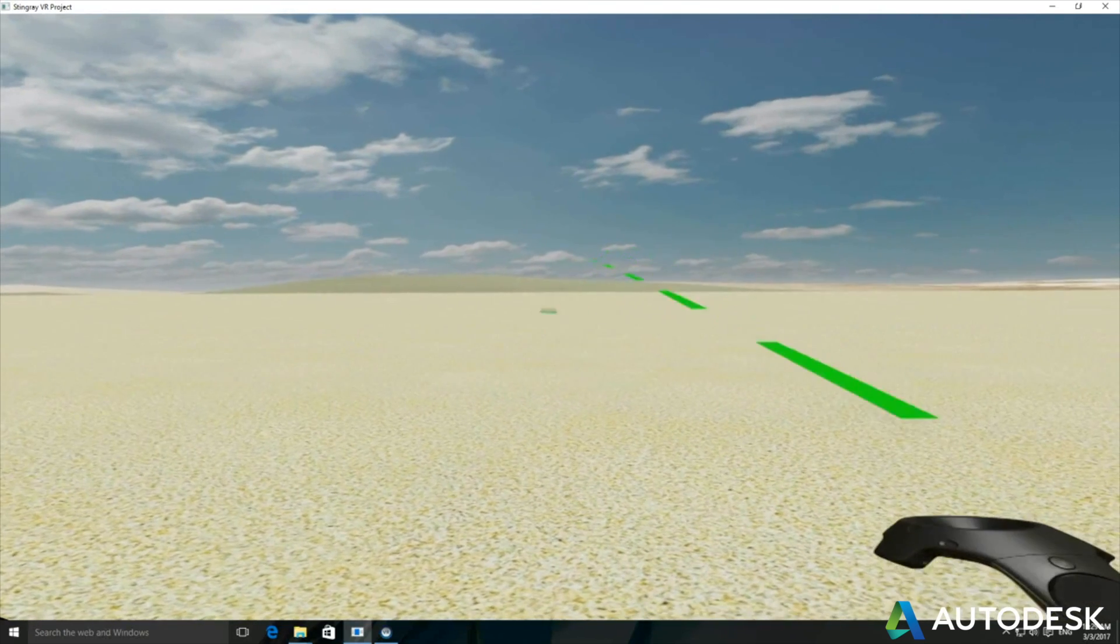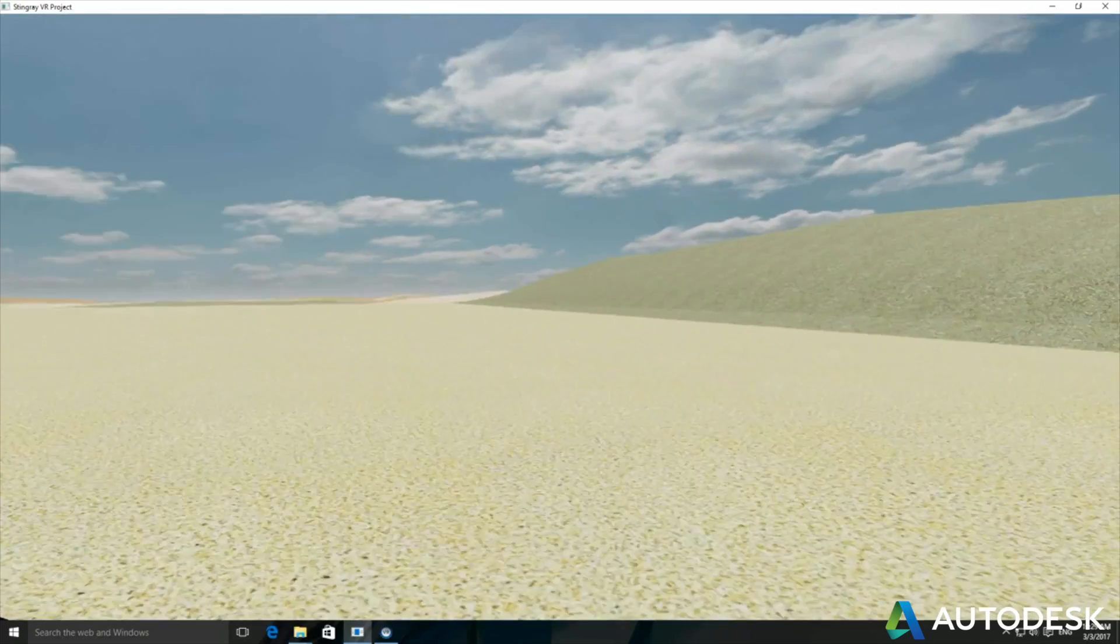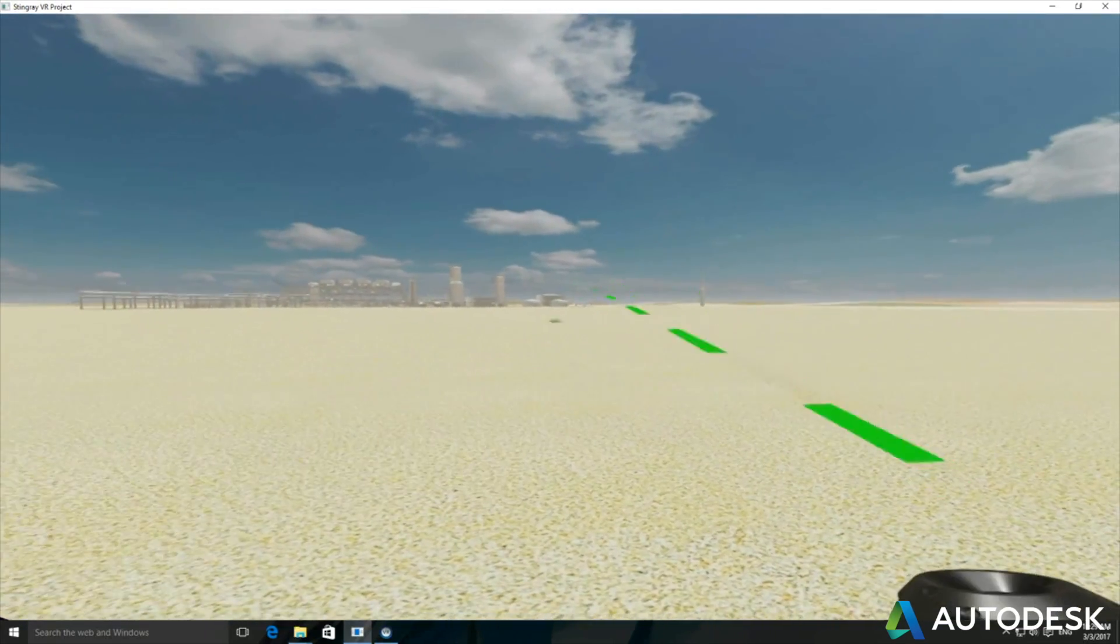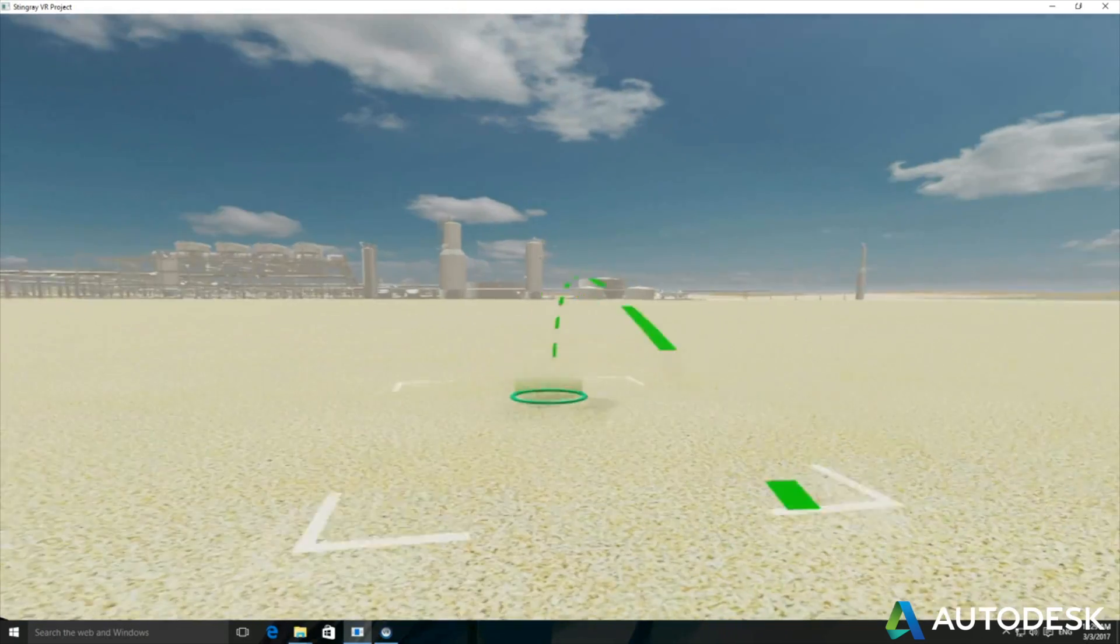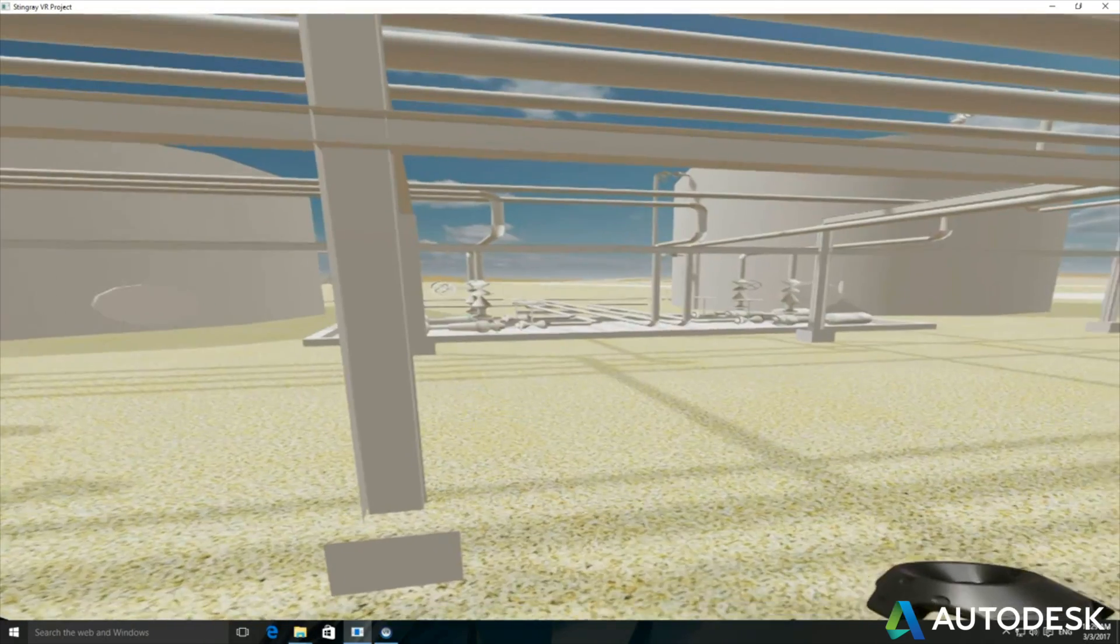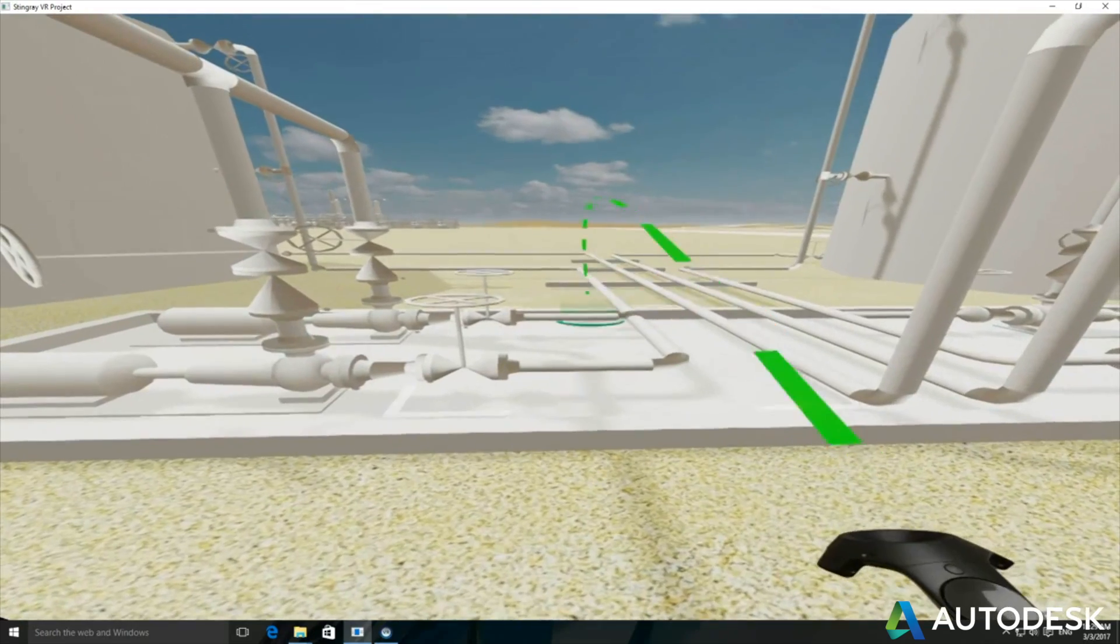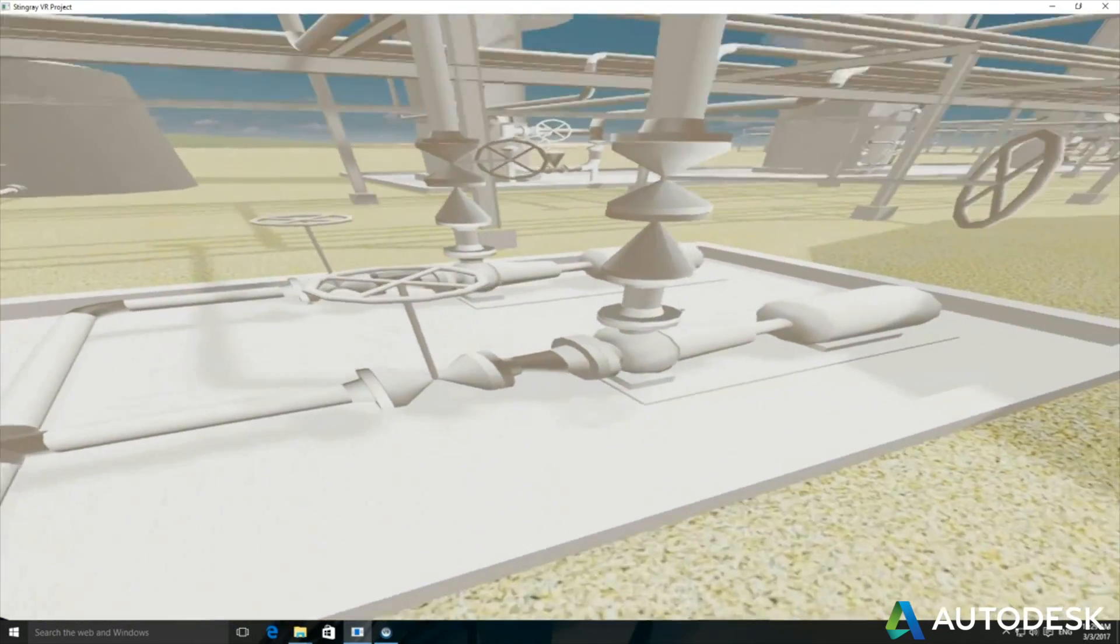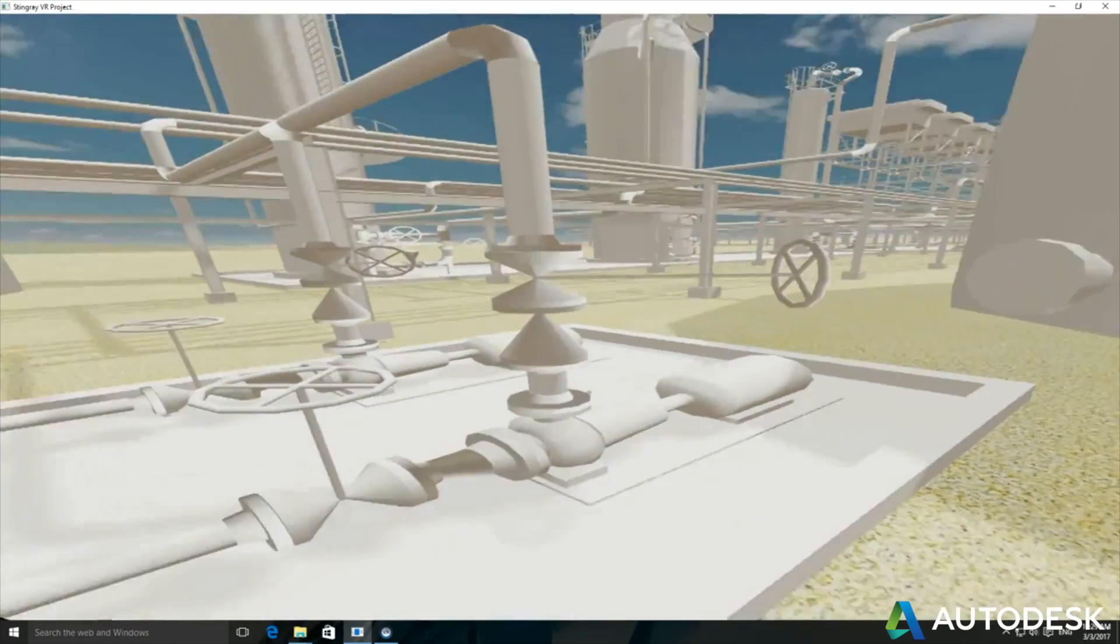And you can see here that it's handling the terrain. So we're not just limited to the plant itself. But we can also see everything around that plant if we really need it to. So hopefully this is showing you that we can use Stingray for more than just homes and buildings. We can use it in the plant industry.